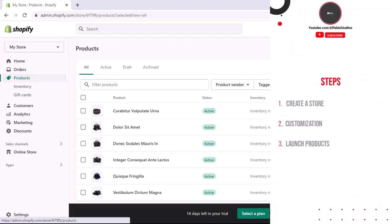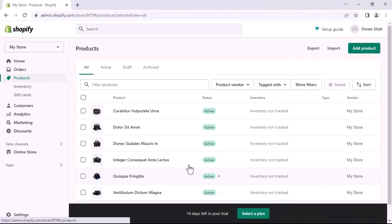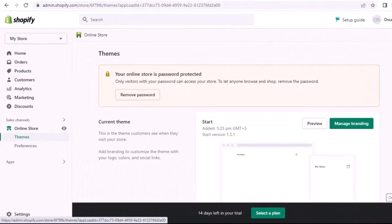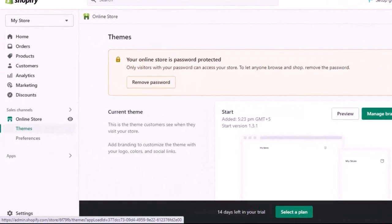We have completed Step 1: Create Store, Step 2: Customization, and Step 3: Launch Products. Now preview the store to see the final result.